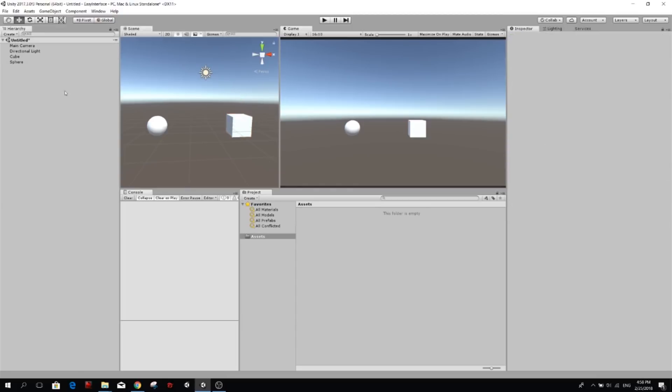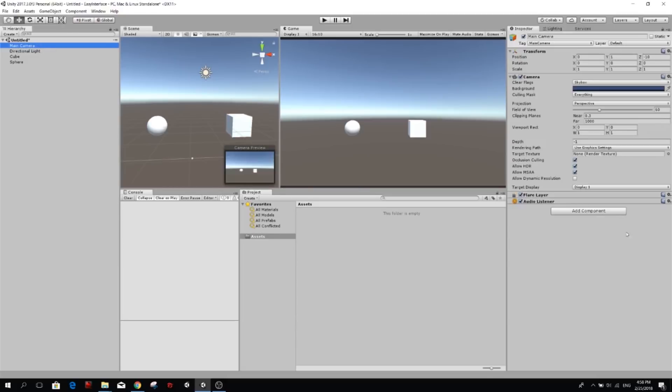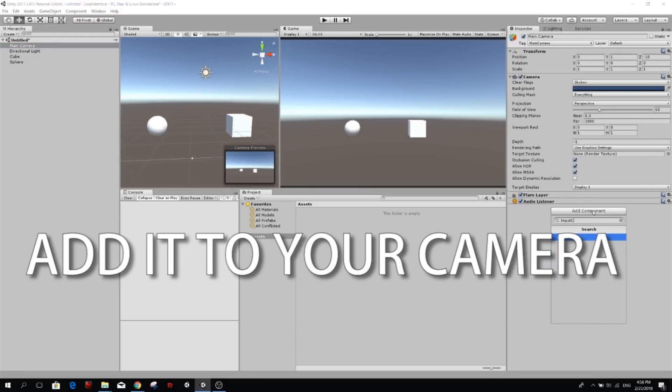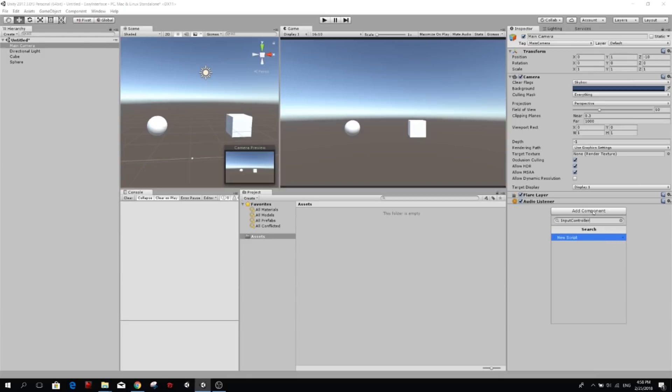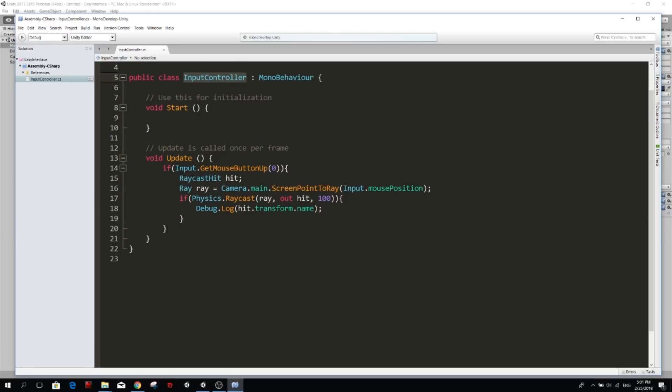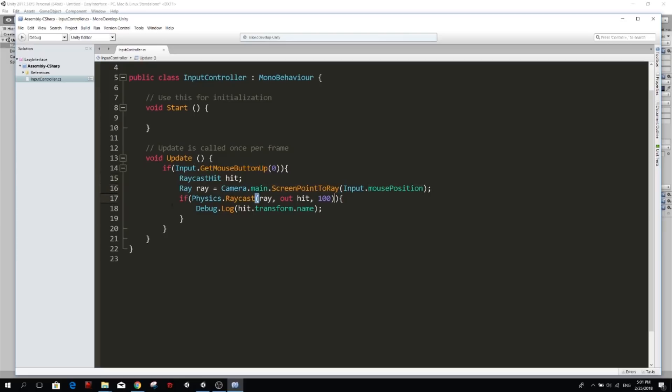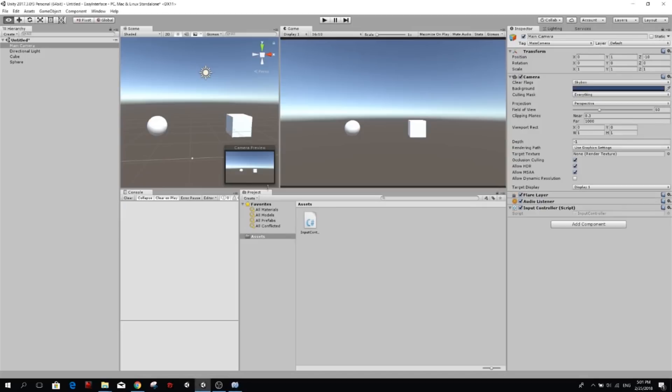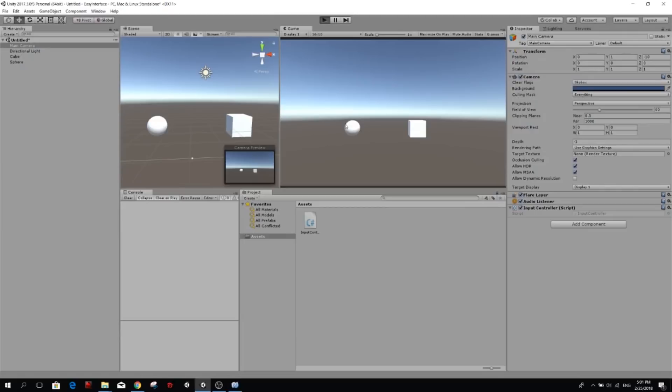So we're going to start by making an input controller. Okay, so we're going to make this input controller class and put it in our camera, and then in the update, we're going to do the following. If input.getMouseButtonUp, that means if we click the mouse button, we're going to create a hit, we're going to create a ray from our camera to the mouse position, and then if that hit hit anything, we're going to debug the name of that object that we clicked on. So right now we have a sphere and we have a cube, so if we play this and we click on them, we're going to have the name printed on the console. Here, sphere, cube, sphere.